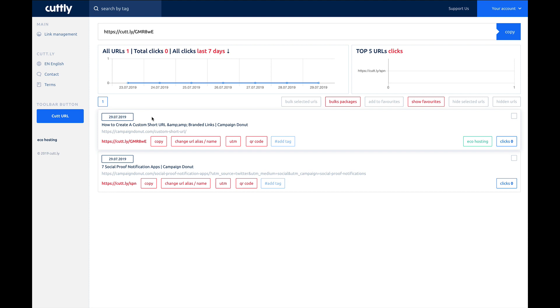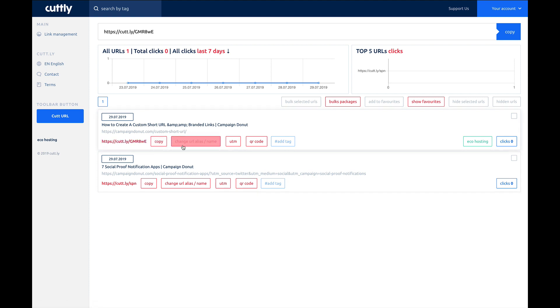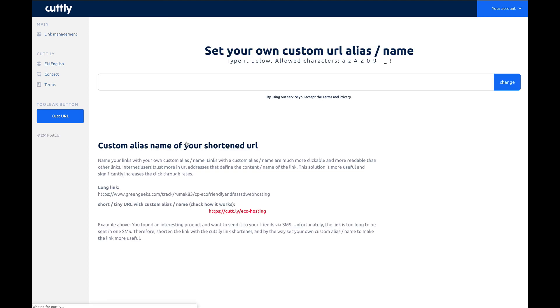It tells you what date you shortened it on, gives you some information, and because my domain hasn't been verified yet, it's still using just the Cutly domain. But you can go in, change URL alias name. So right here, we can change the way the back of the URL is formatted. So we can say, create bitly custom URL, click change.